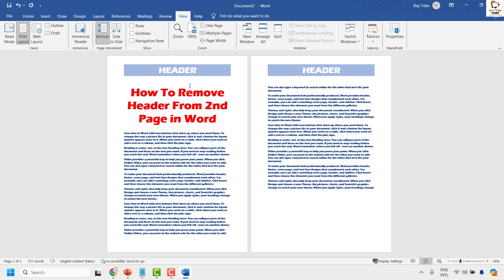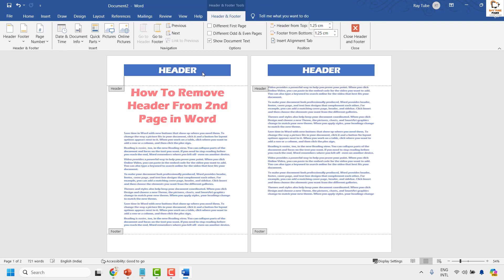Once it is done, the next thing you will have to do is double click on the header section to activate the header and footer tab.